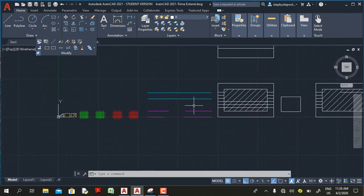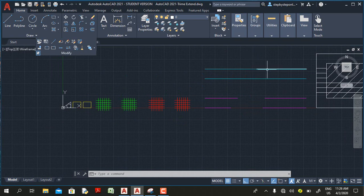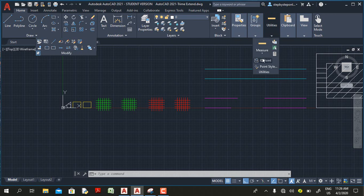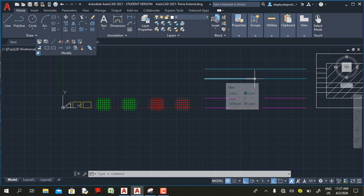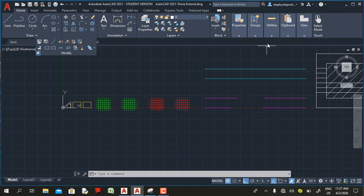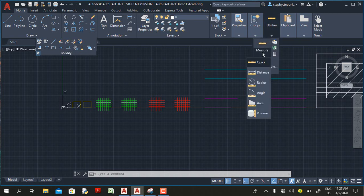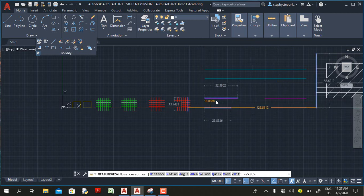Now let's look at another command introduced in AutoCAD 2019: the Quick Measure command, found in the Utility panel. The Measure command has been in AutoCAD for a long time and allows you to measure geometry on screen to get distances and angles. In AutoCAD 2019, Autodesk introduced Quick Measure — whenever you hover your mouse cursor, you get measurements of all objects closer to the cursor.